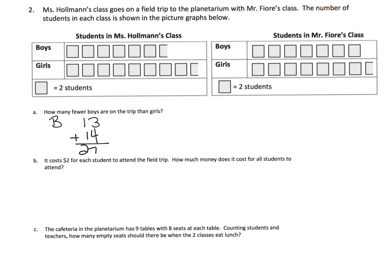Now we have to count the girls. For Holliman's class: 2, 4, 6, 8, 10, 12, 14, 16 plus 1 right here — so that's 17 girls. And for Fiore's class: 2, 4, 6, 8, 10, 12, 14 plus 1 — so that's 15 girls in Fiore's class. We add and we get 32 girls total.